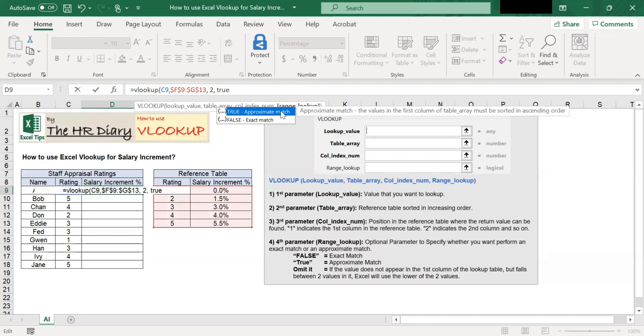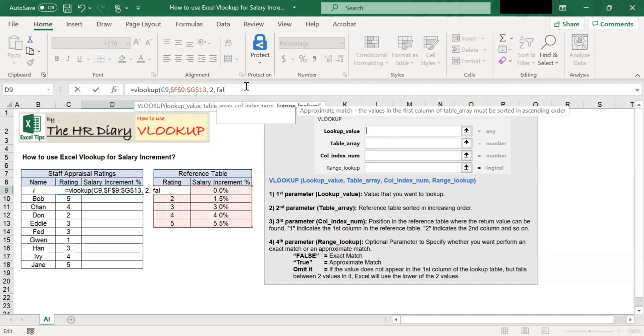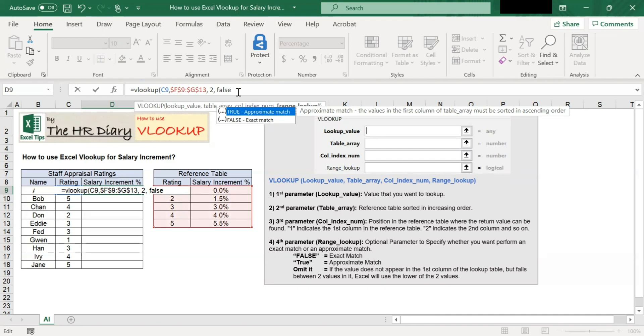If you want VLOOKUP to look for an approximate match, type false if you want VLOOKUP to look for an exact match. In our example, we want an exact match, so we type false here.